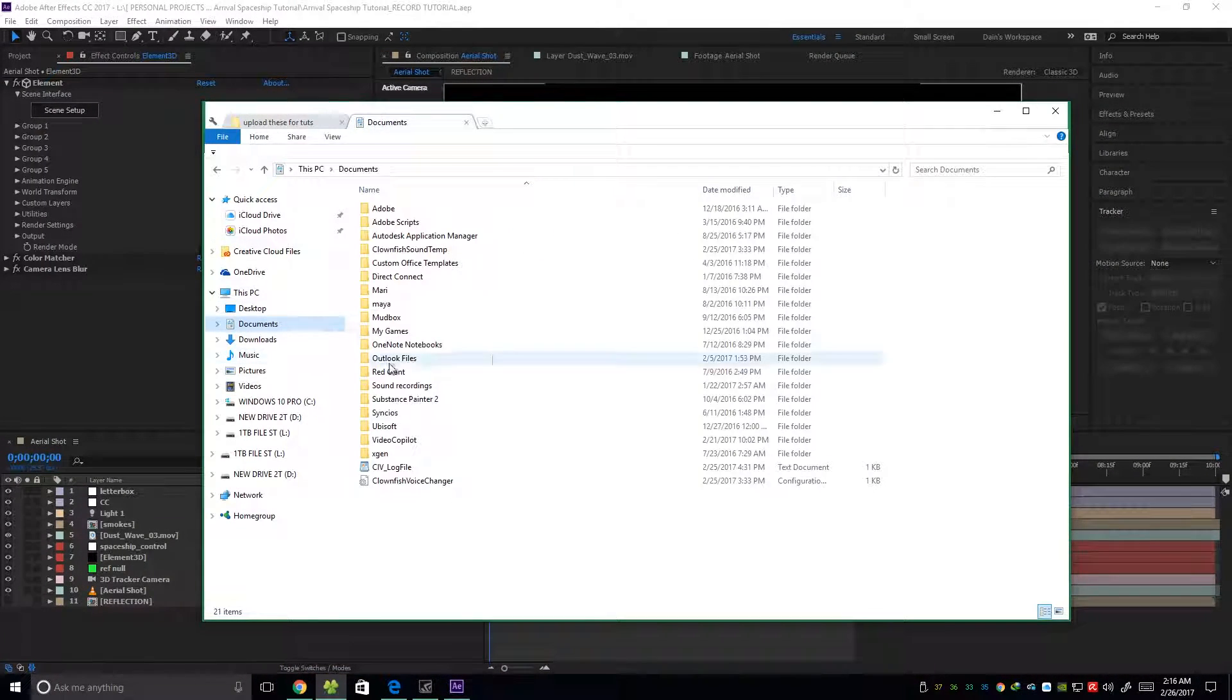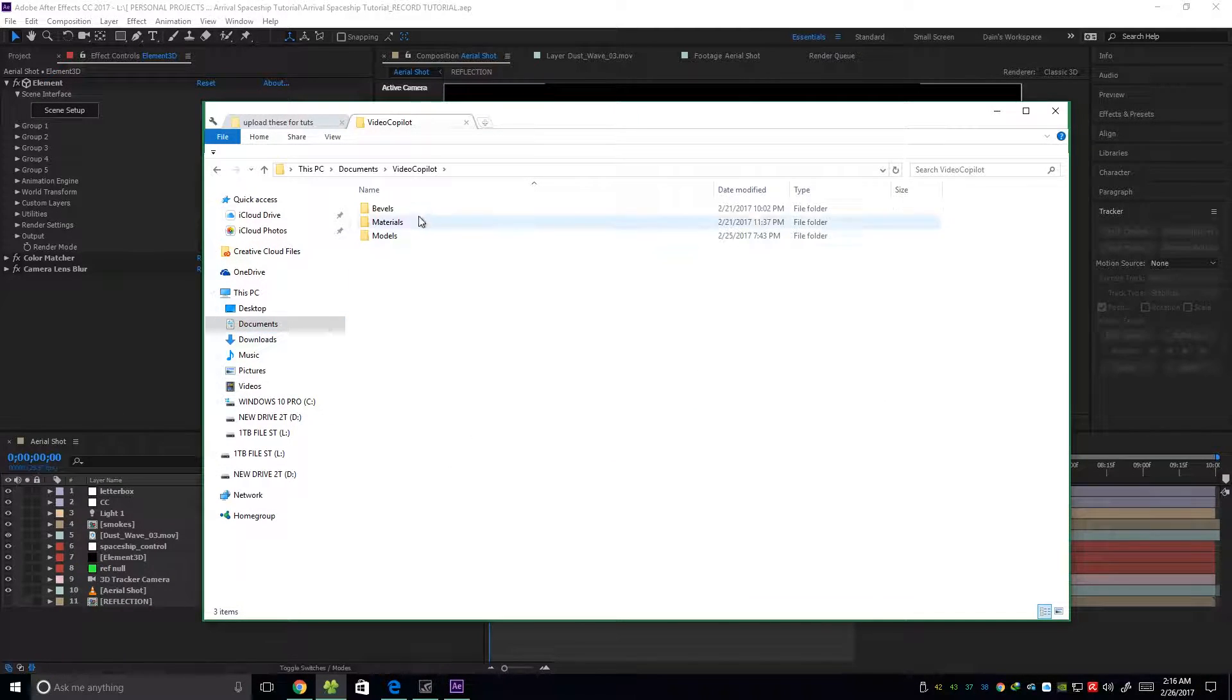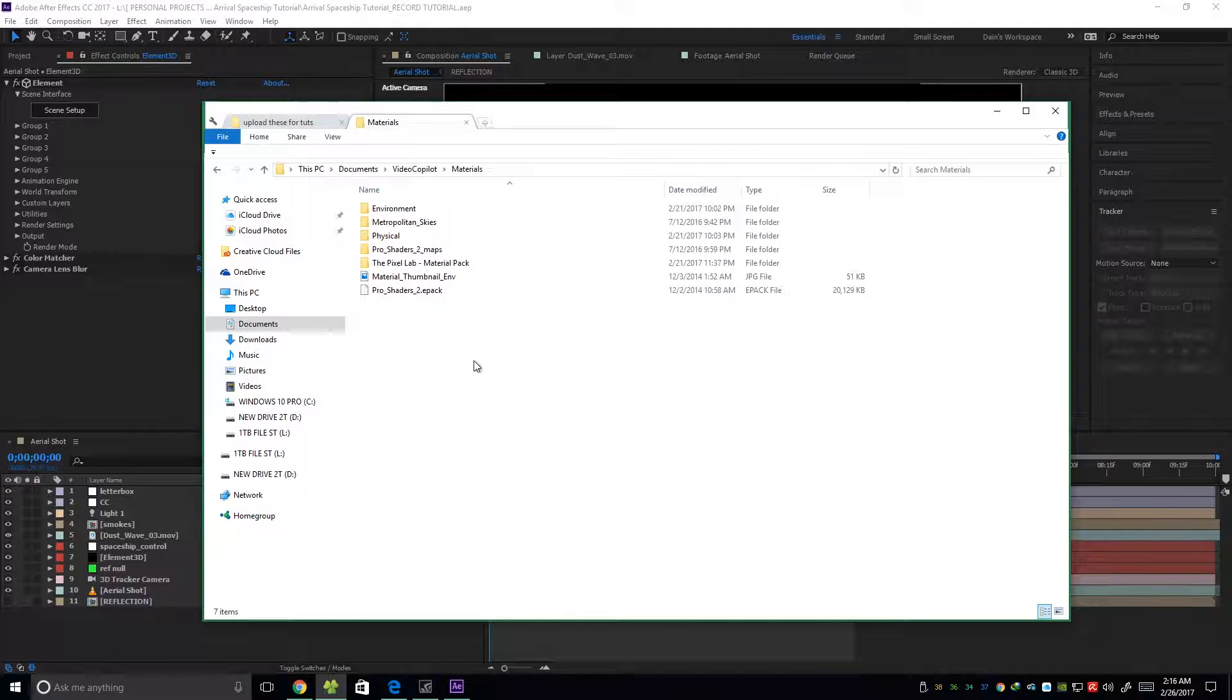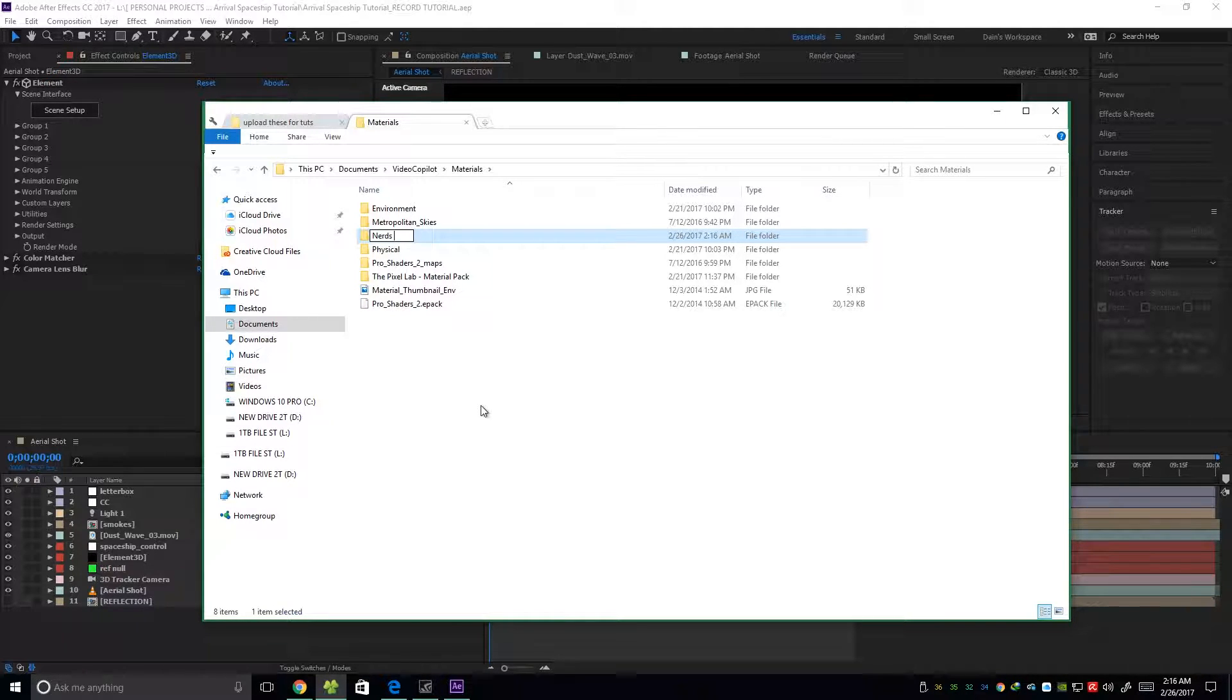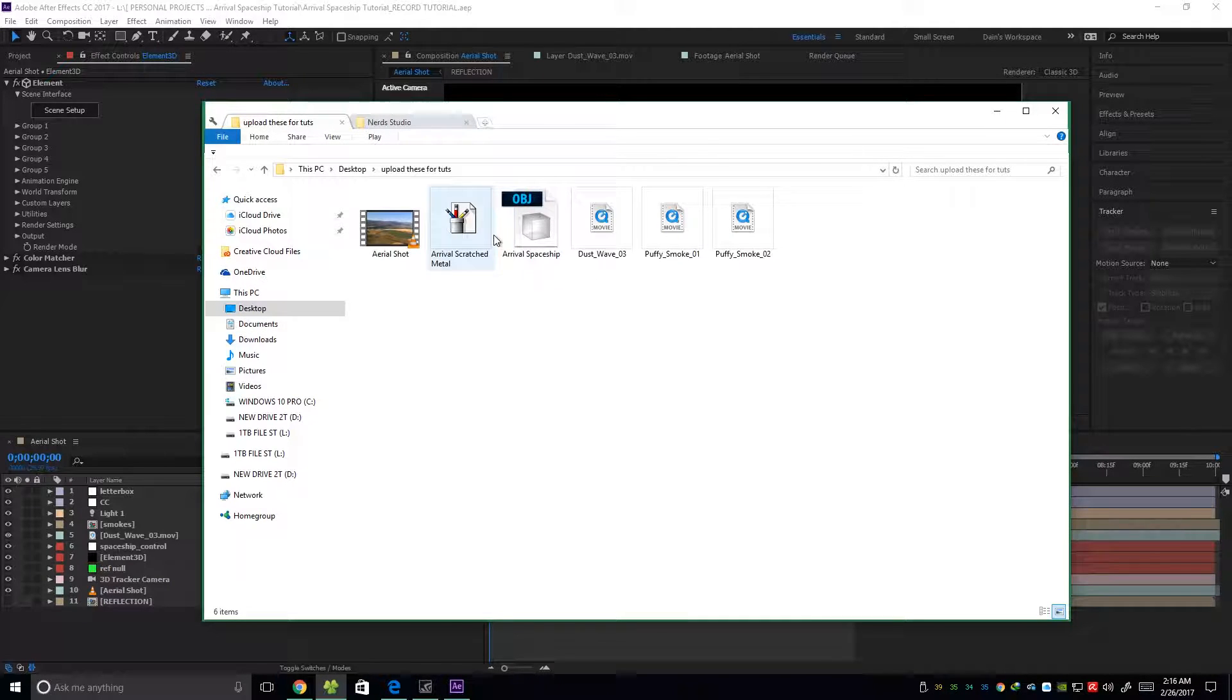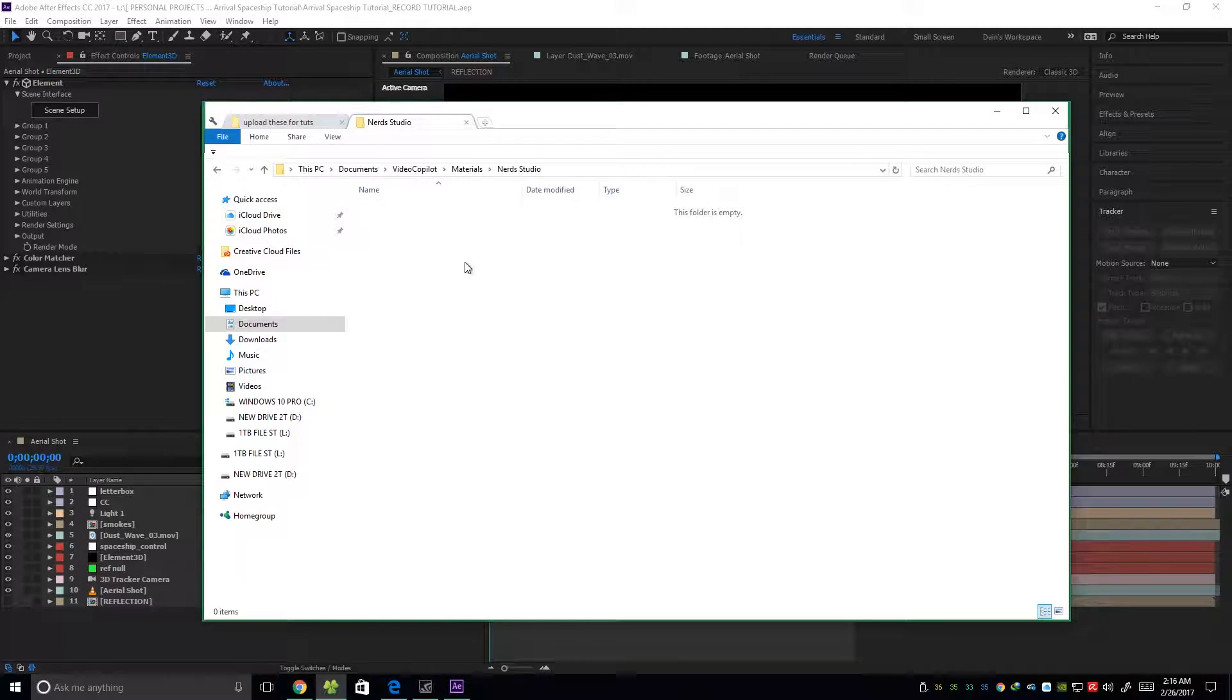So first things first, go to your Documents and then Video Copilot and under Materials, create a folder here. Any folder, for example, Red Studio. And then put the Arrival Scratched Metal Material into this folder.